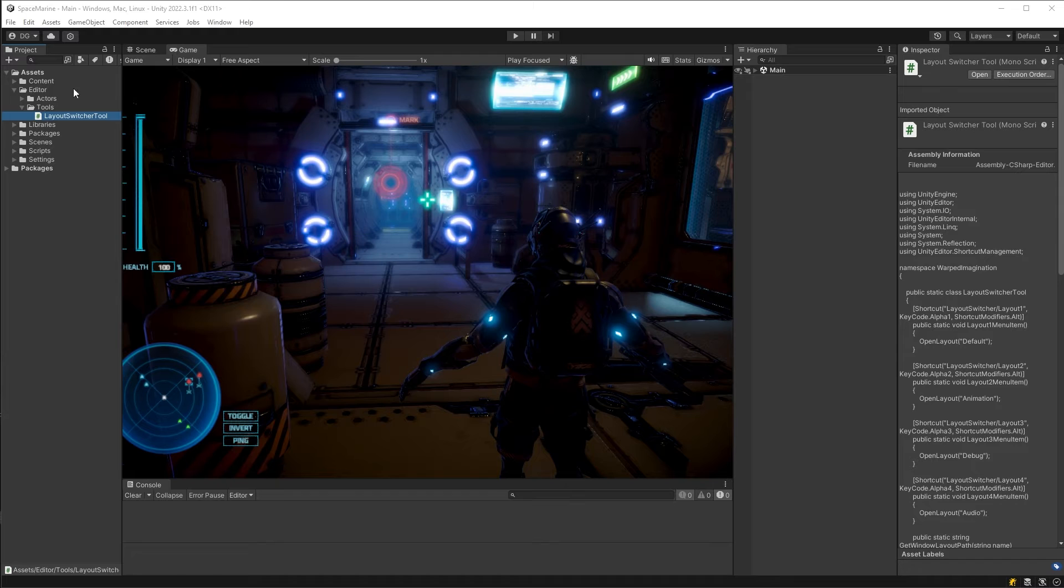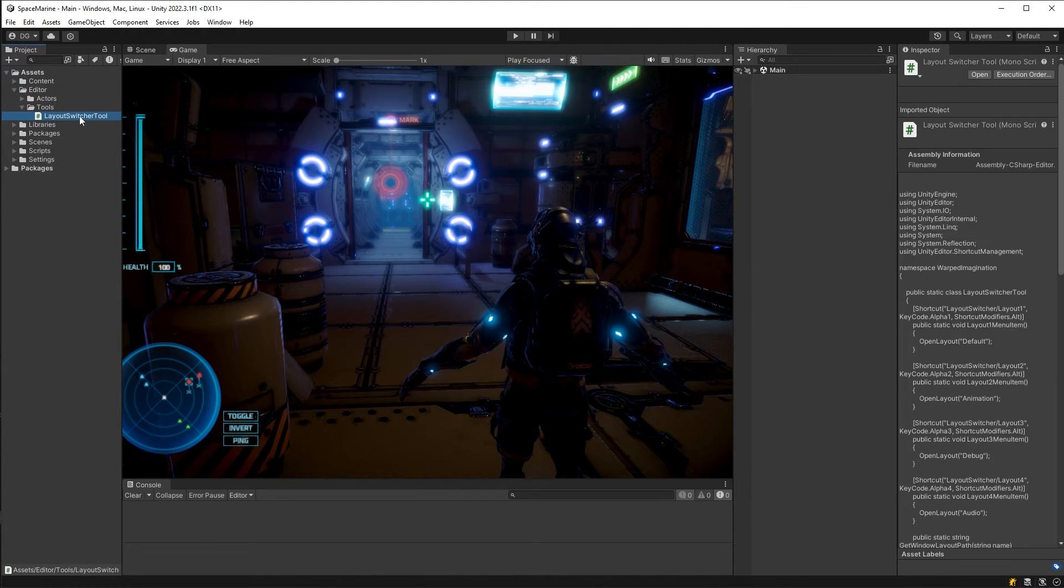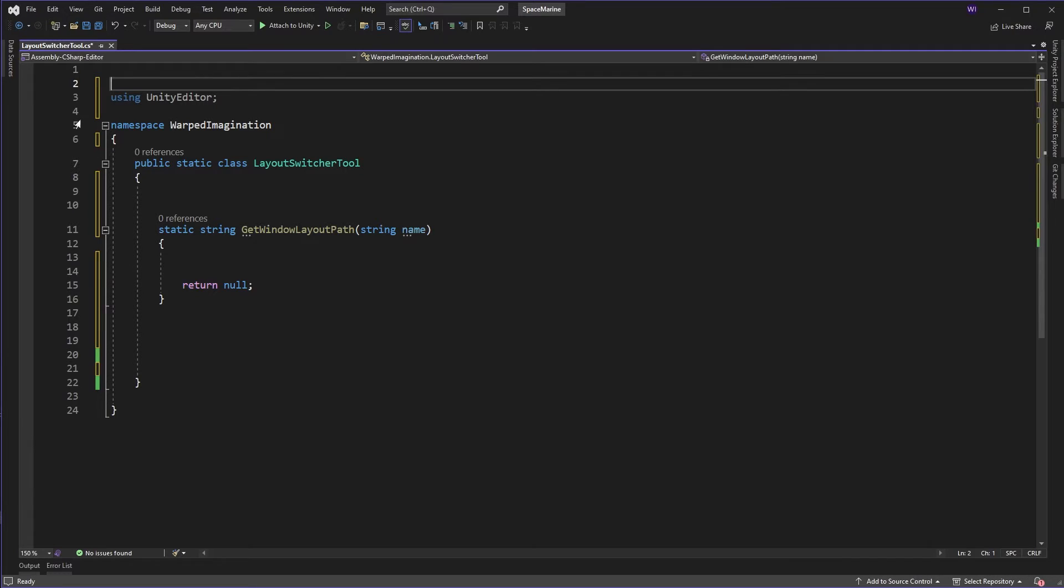Okay, so I've given myself a head start, and I've got a tools folder under my editor folder and a class in here called the layout switcher tool. And that's just a static class where I'm going to be putting all this functionality.